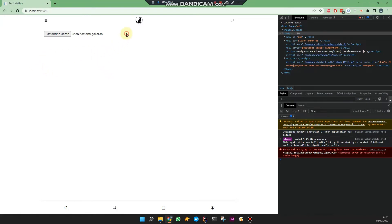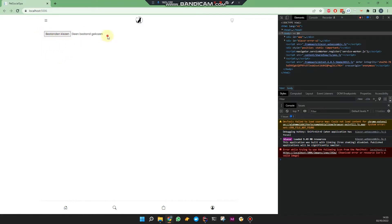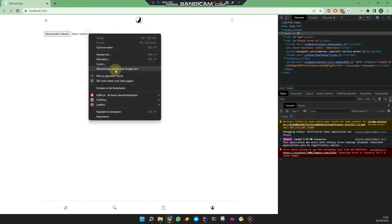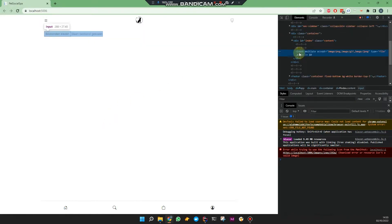I'll start with the demo. This is just a file picker, the standard HTML file picker — the standard Blazor component for that. It's in my native language but it just says 'choose file.' Let's first inspect this so you can see it's an input HTML tag, accepting multiple files with specific extensions like image extensions.